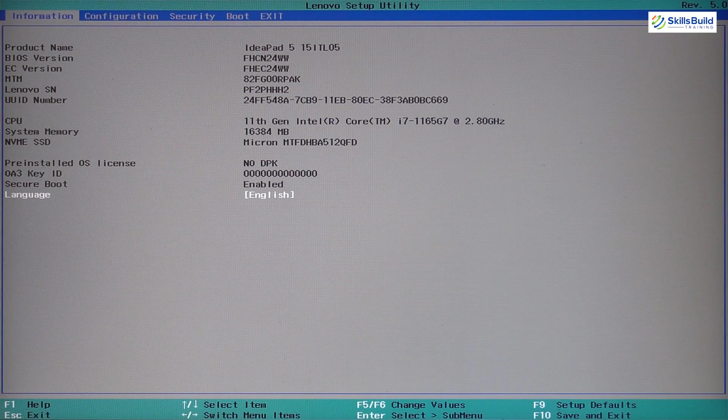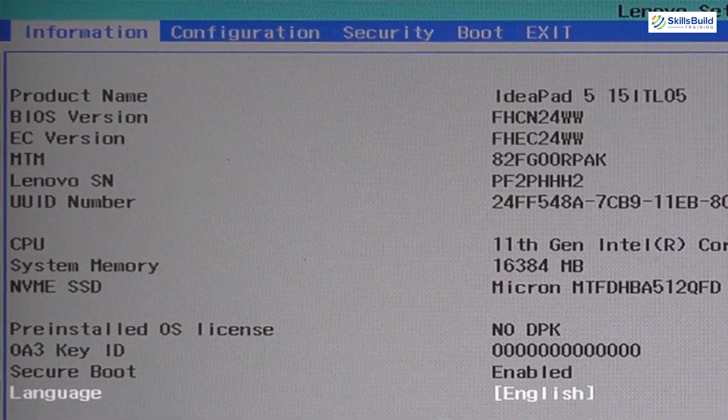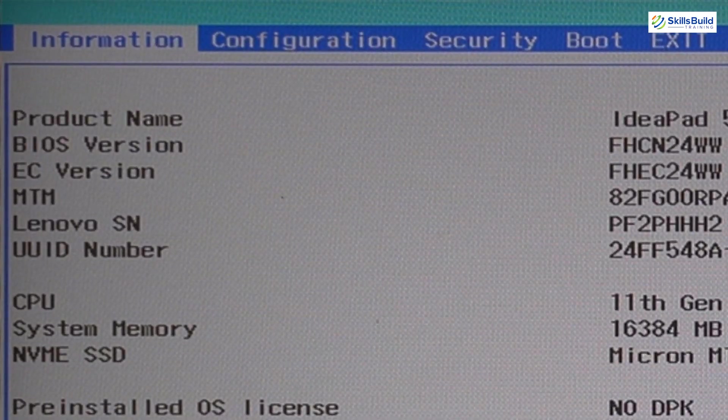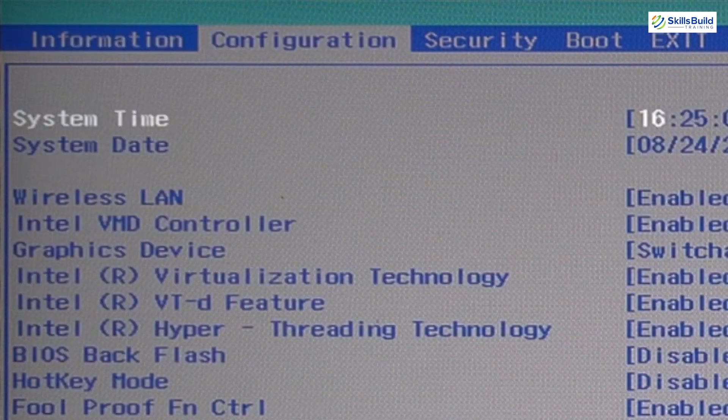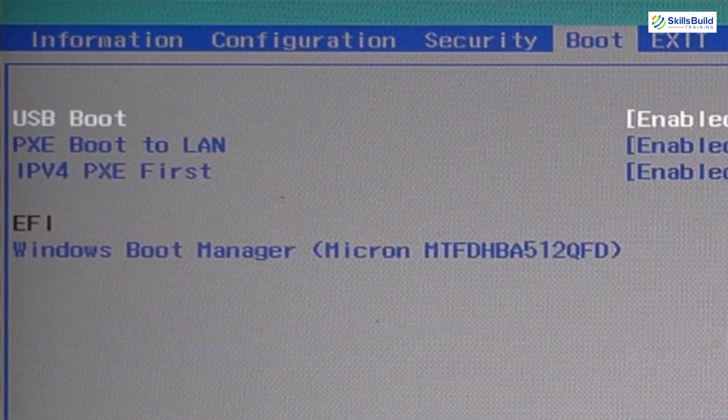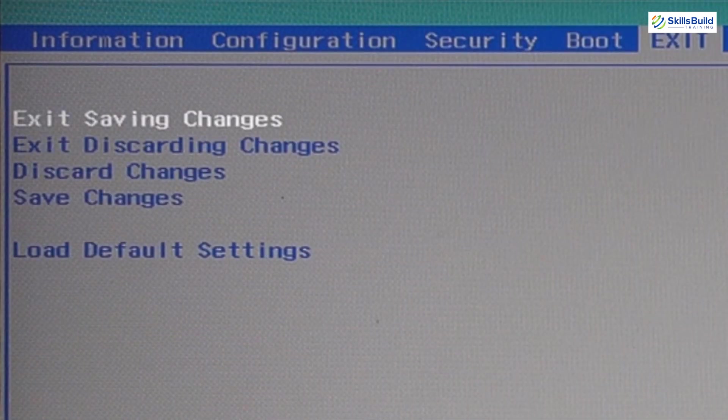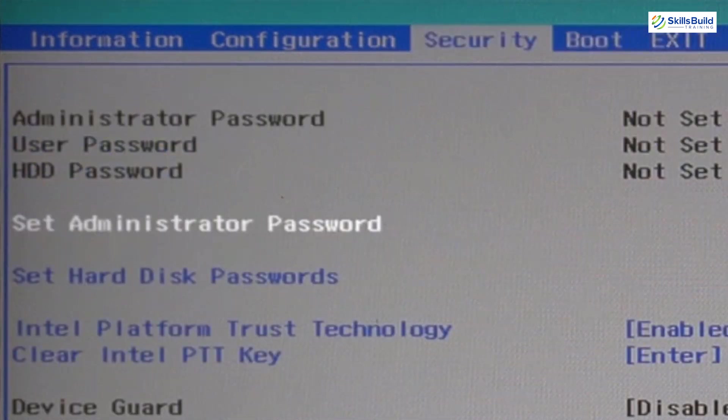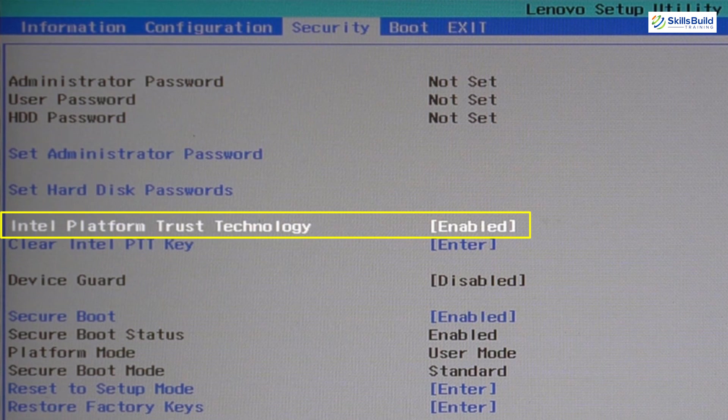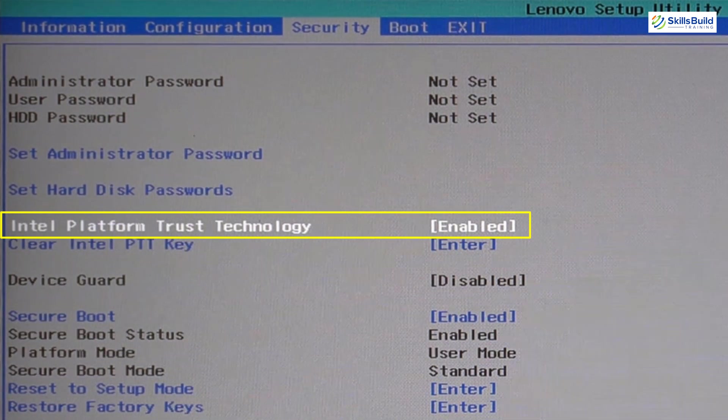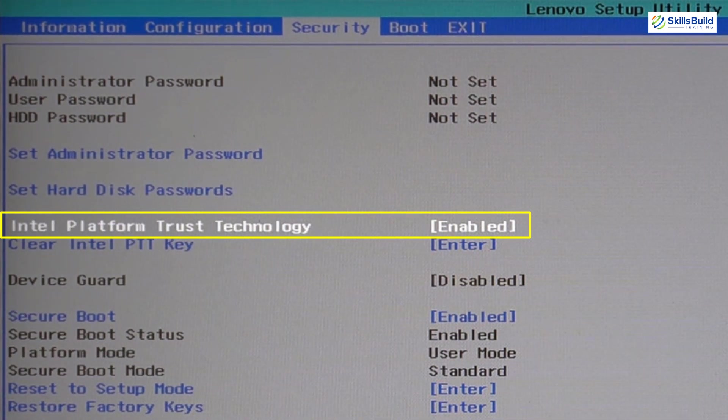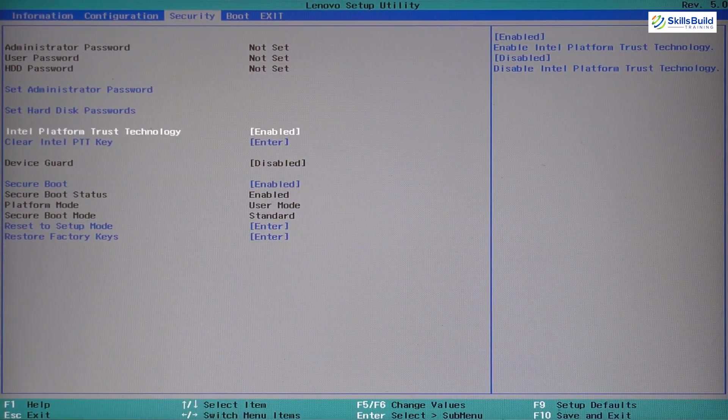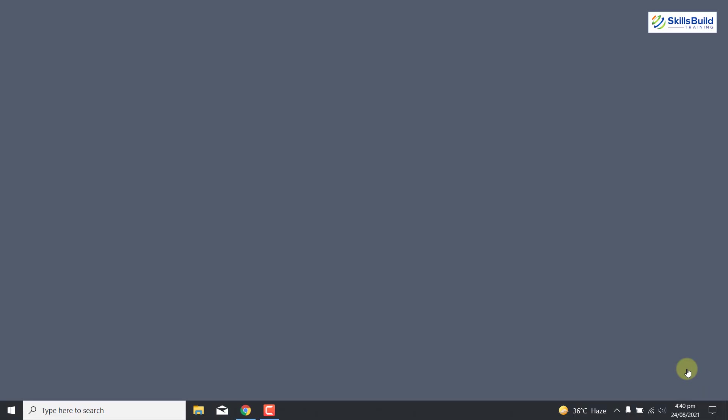When you enter the BIOS, you can see different options: information, configuration, security, boot and exit. Now coming towards the option that is security, here you can see Intel Platform Trust Technology and it is already enabled. If it is disabled here, you can enable it. So that is how you can enable TPM in BIOS.